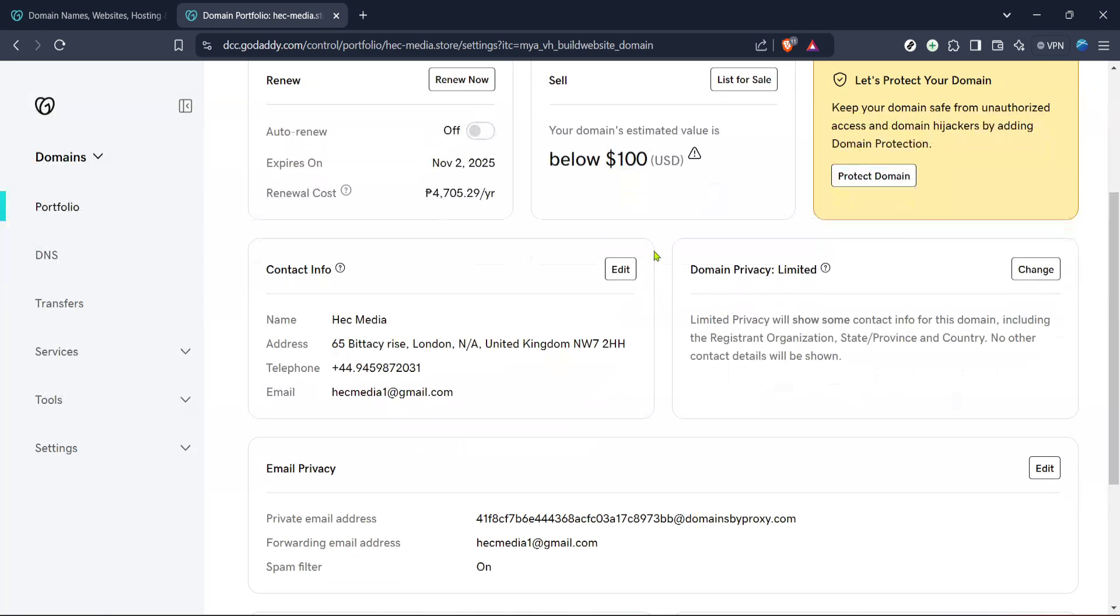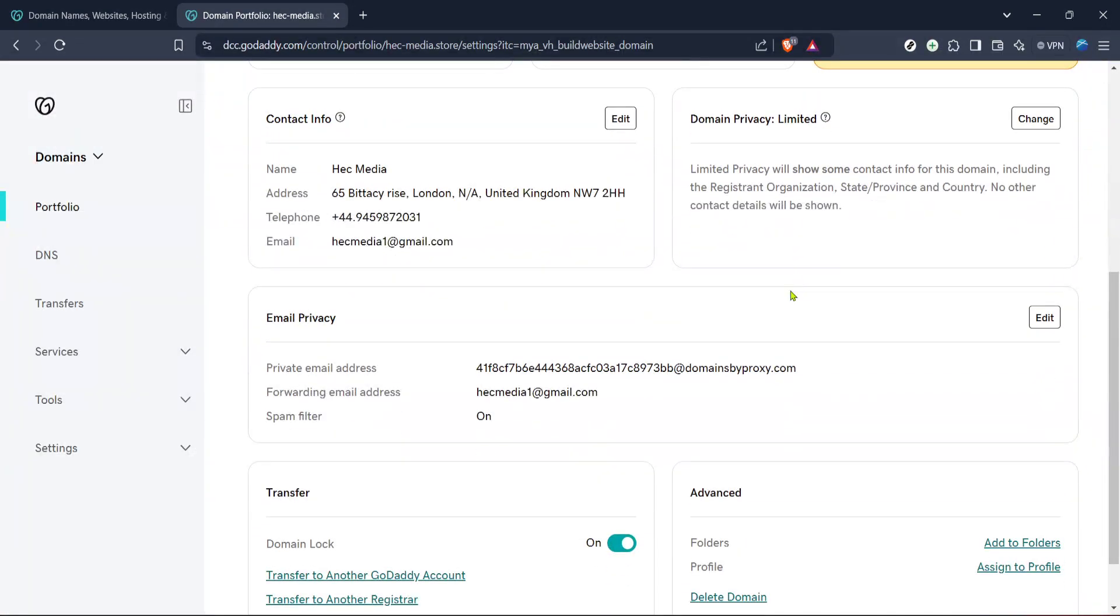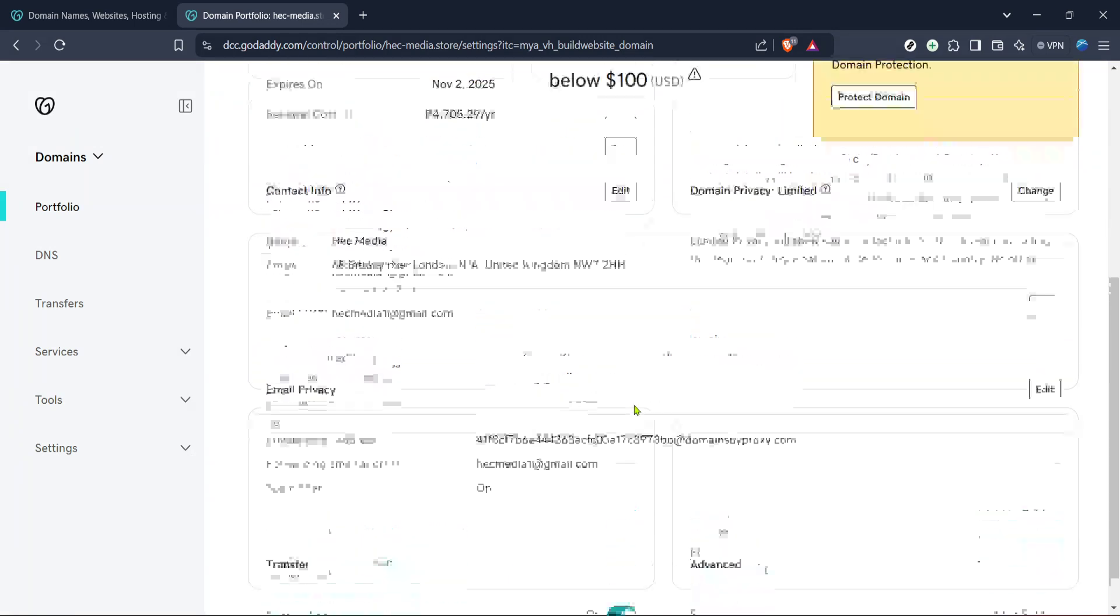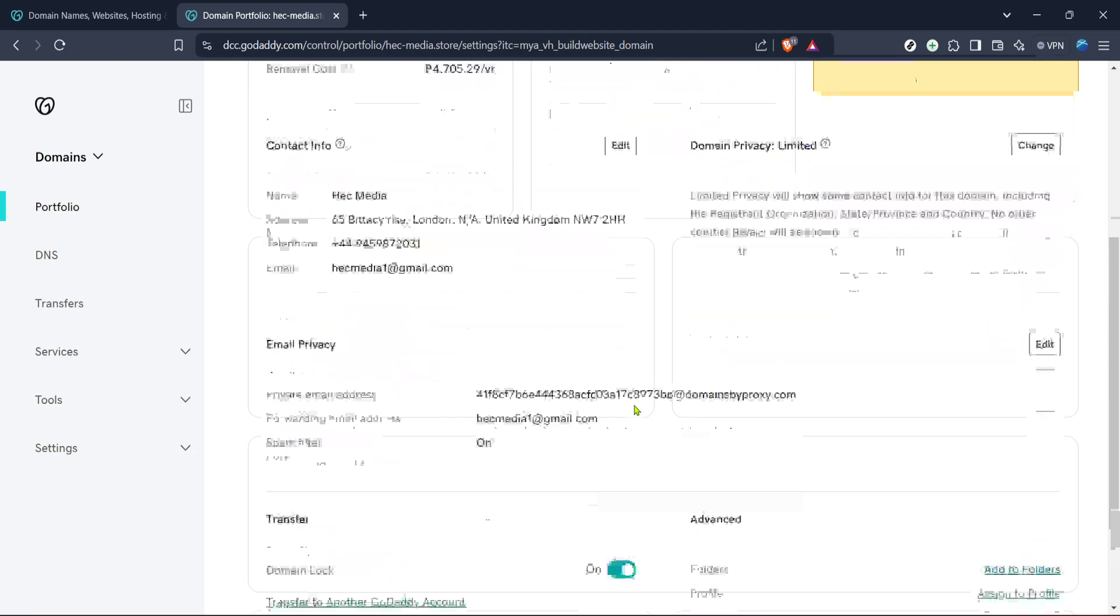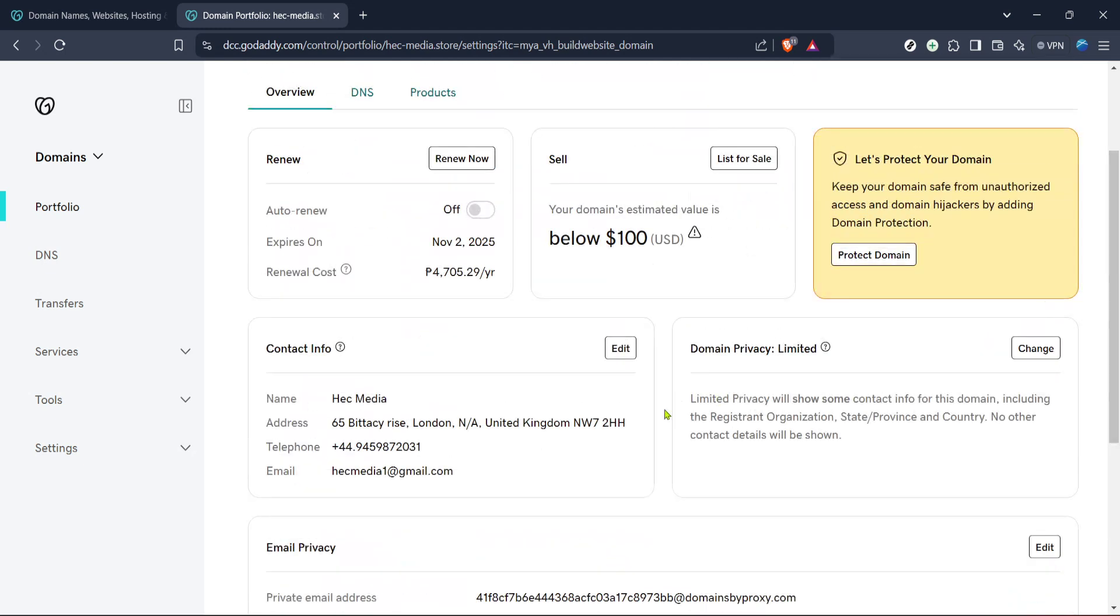Once you're in the domain management dashboard, your next step is to click on domain again from the list provided. This selection will guide you to further settings specific to the domain you're working with. You'll need to stay focused here because the next part is crucial for unlocking the EPP code.